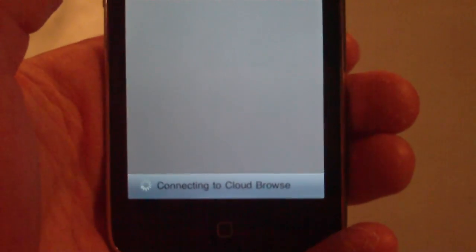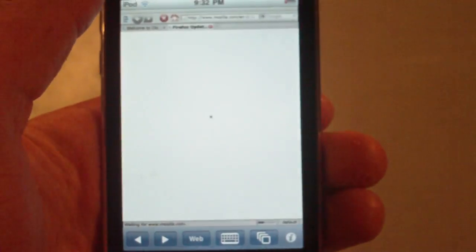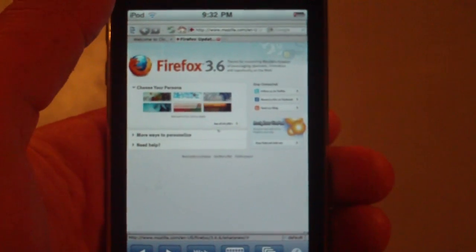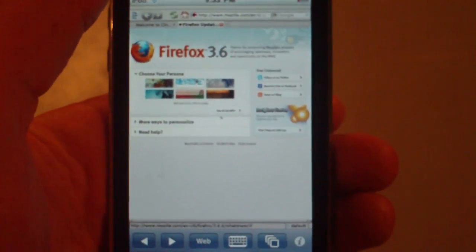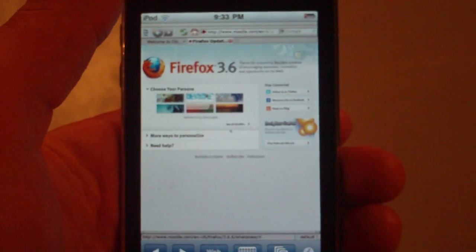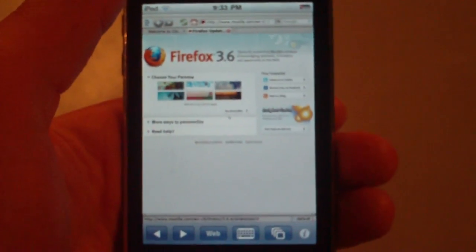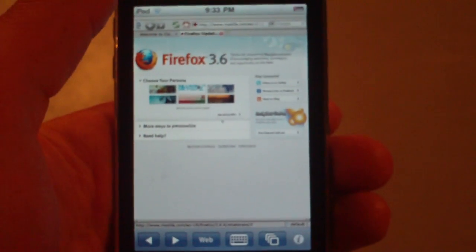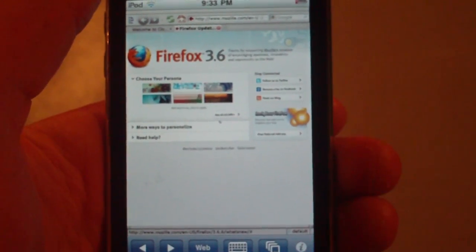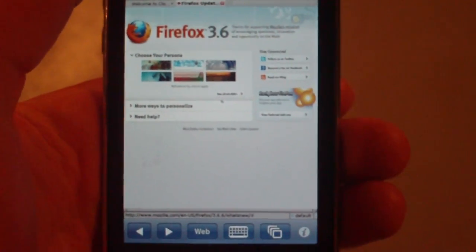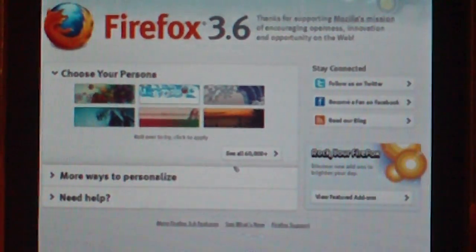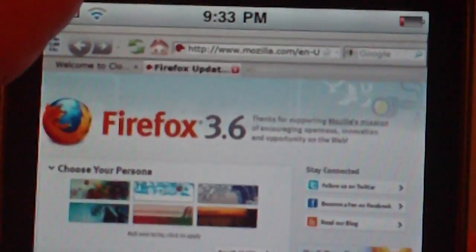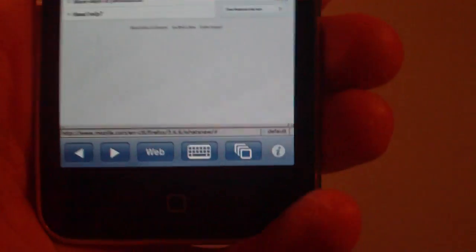And as you can see, it says Connected to Cloud Browse. Now, the way that this works to view Flash content on the iPad, iPod Touch, or iPhone is that it works on a remote machine and simulates Firefox on a remote machine. So you aren't actually on the web on your iPhone or iPod Touch. You are actually on a server that you are viewing the content on. As you can see, it says Firefox. So they actually do use Firefox as the remote server.